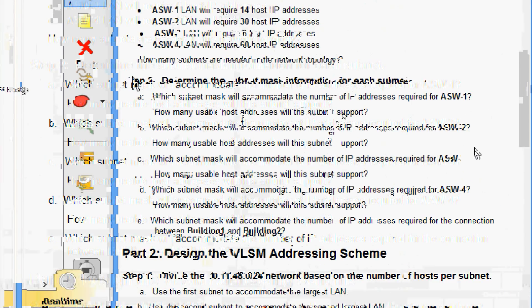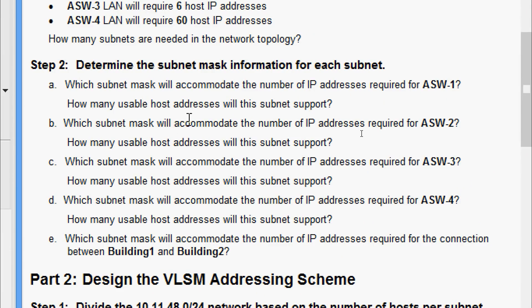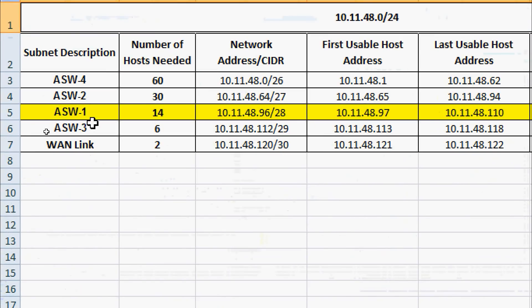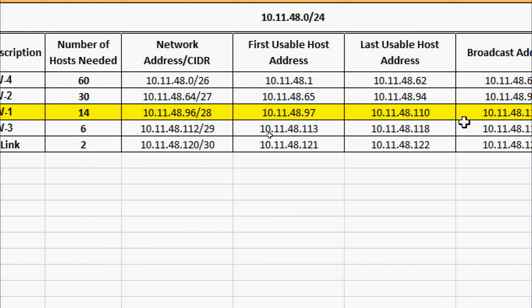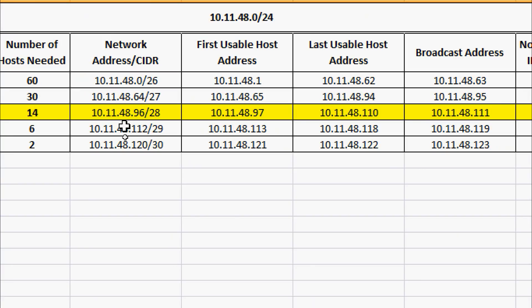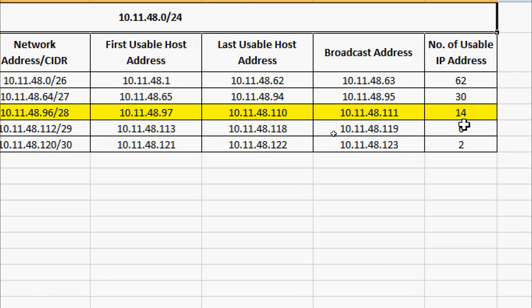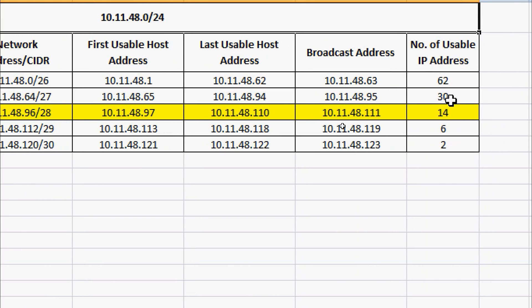Coming to Step Two: determine the subnet mask information for each subnet. Which subnet mask will accommodate the number of IP addresses required for ASW-1, and how many usable host addresses will this subnet support? For ASW1, we need a total of 14 hosts. The network address is 10.11.48.96/28. The first usable host address is 10.11.48.97, the last usable host address is 10.11.48.110, and the broadcast address is 10.11.48.111. The number of usable IP addresses is 14.